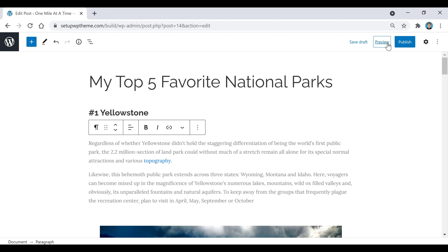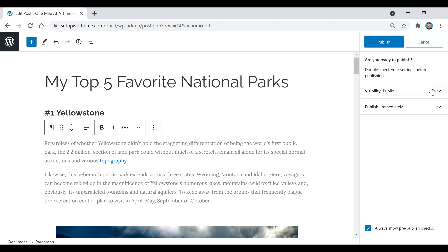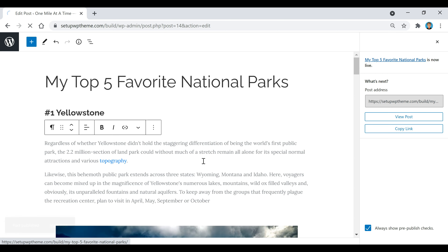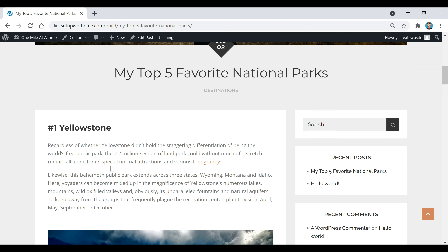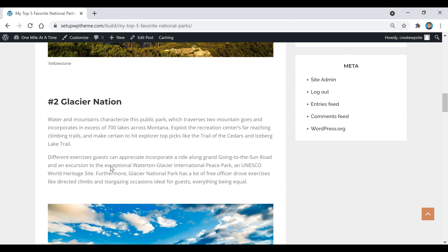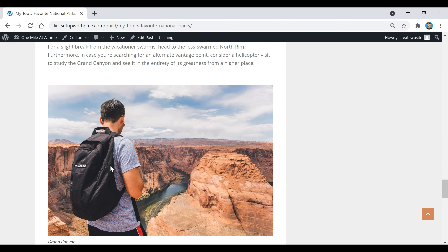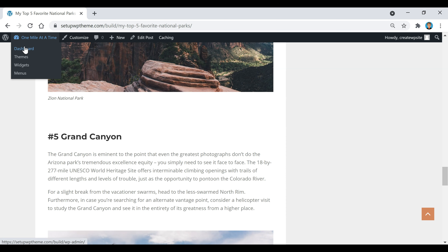Now that covers everything for the post section. We're going to click Publish and actually publish our post — click Publish and then Publish again. The post has now been published. Click View Post to check it out and see what it looks like. Then we're going to head back to our dashboard.